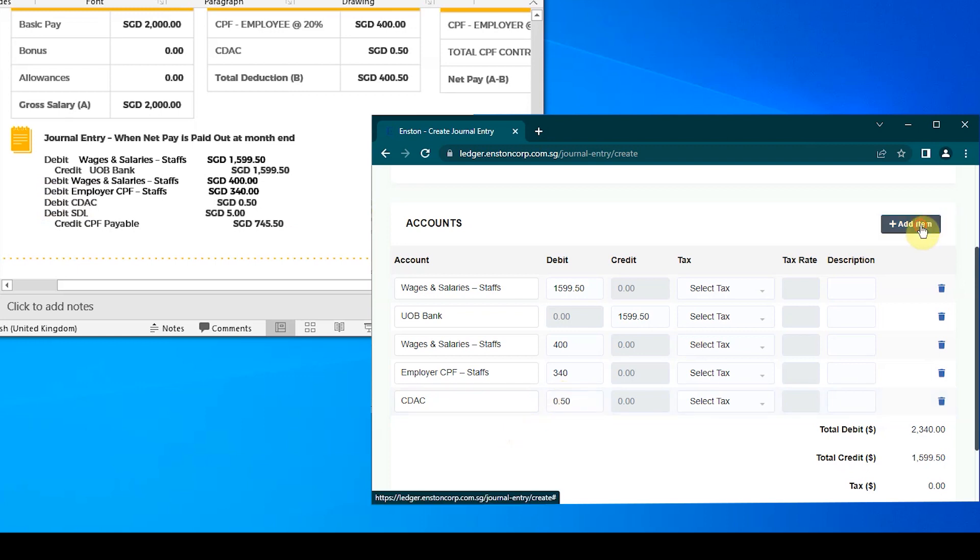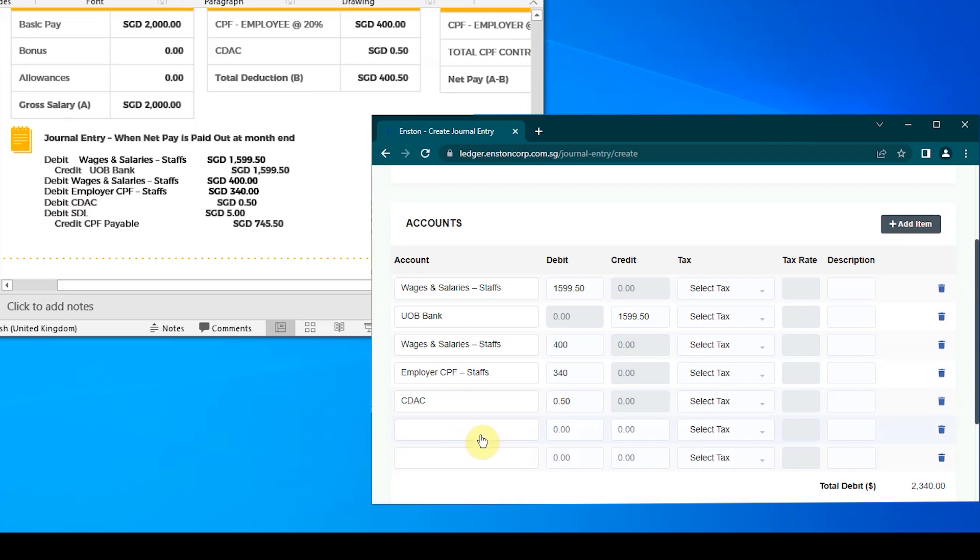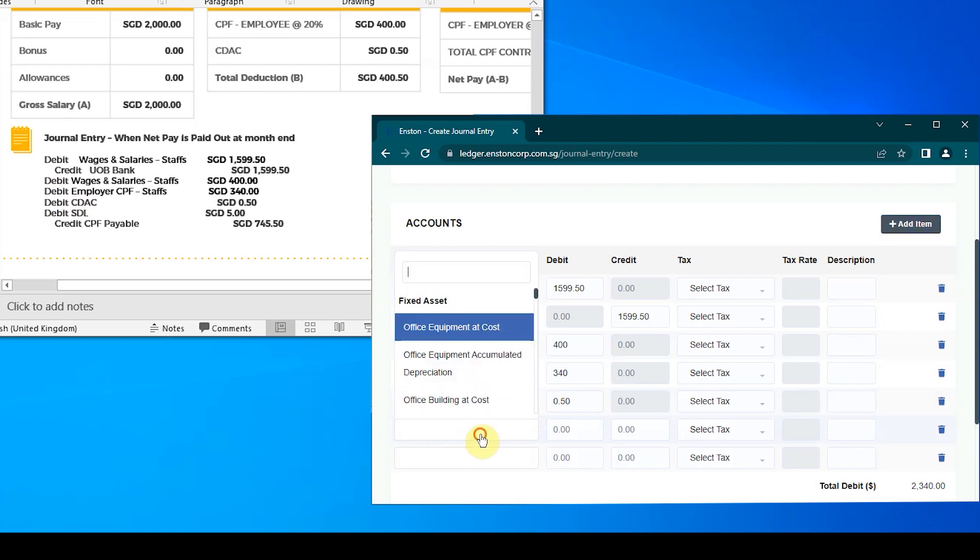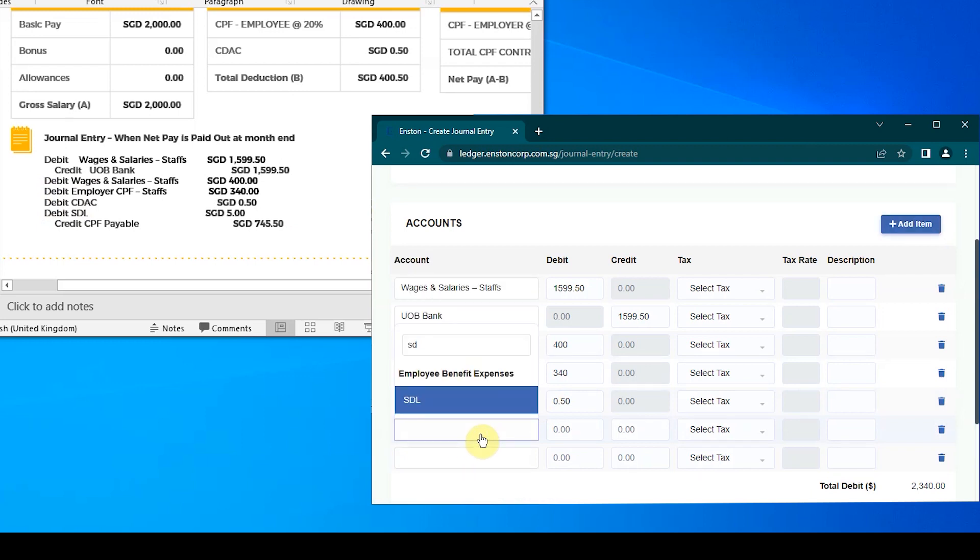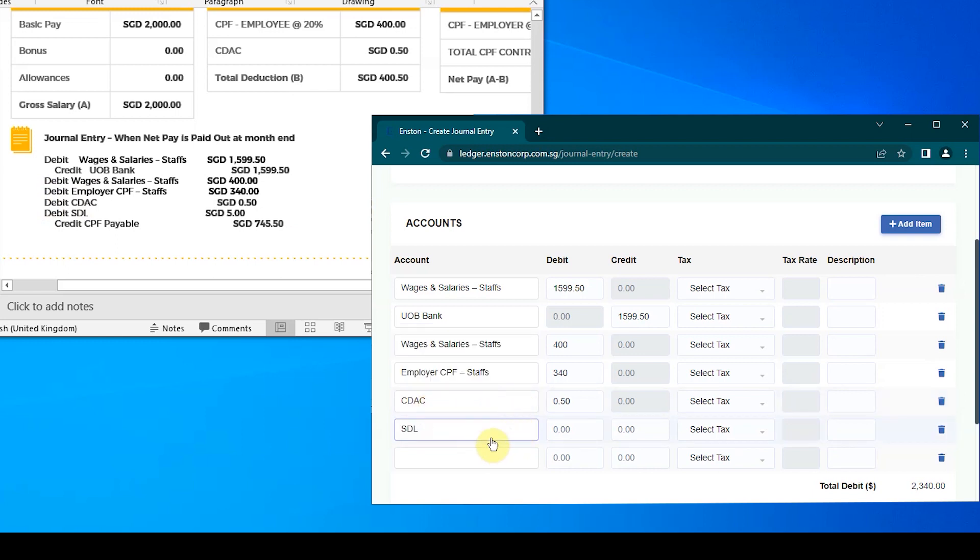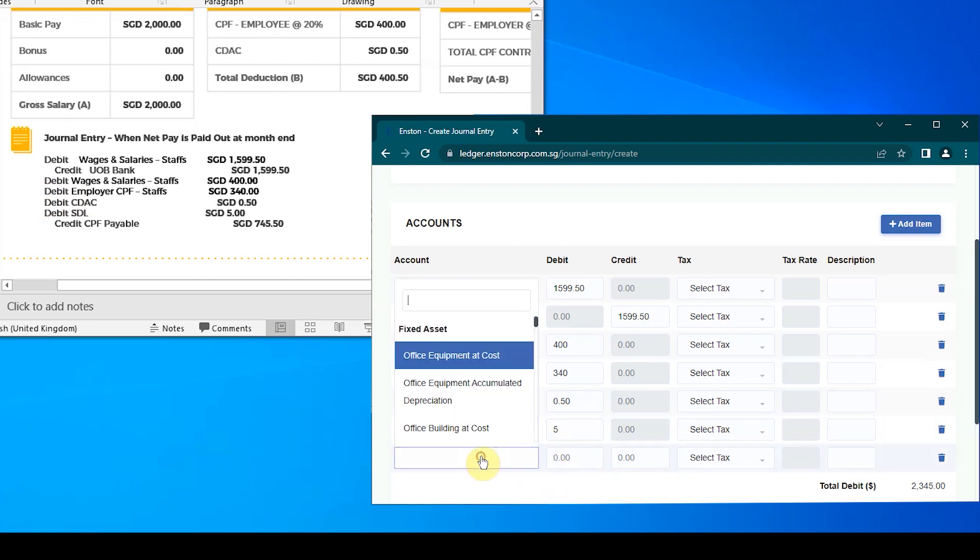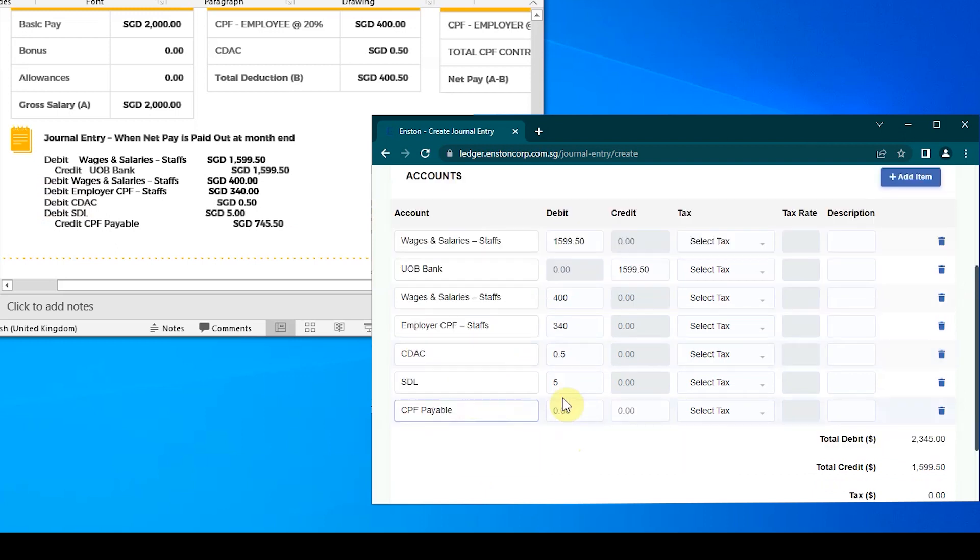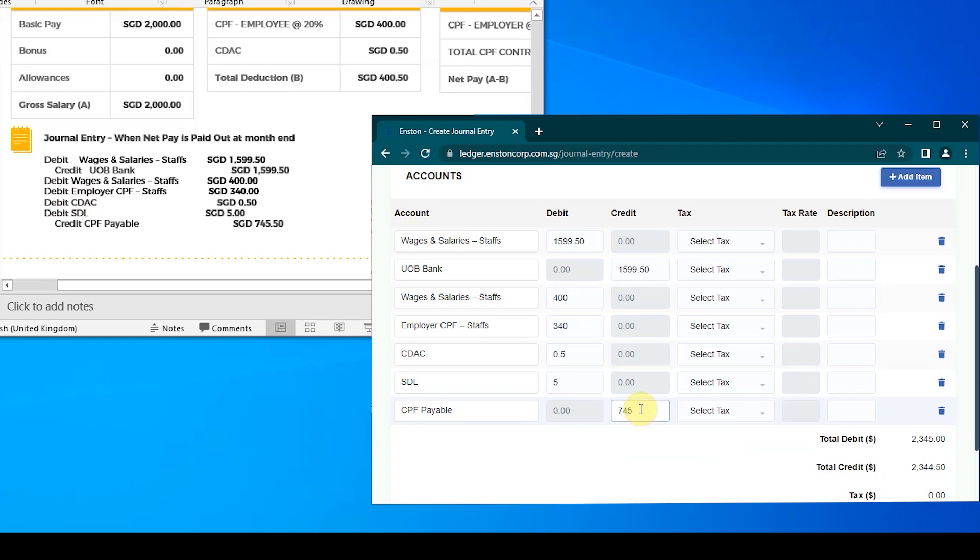Also, let us assume that John's pay is also subject to skill development levy of $5 Singapore dollars. The last debit entry would be SDL of $5 Singapore dollars. The credit side of the above four debit entries would be CPF payable of $745.50 Singapore dollars. Once this is done, click the Create button.